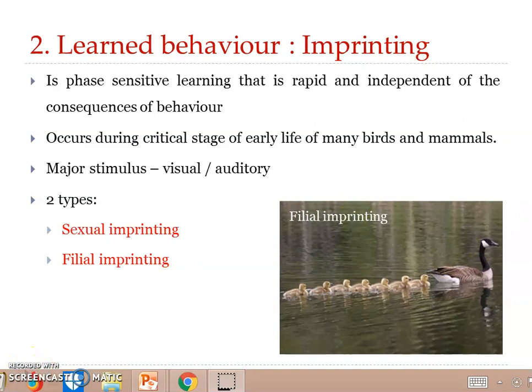There are two kinds of imprinting: sexual imprinting and filial imprinting. Sexual imprinting is primarily visual.